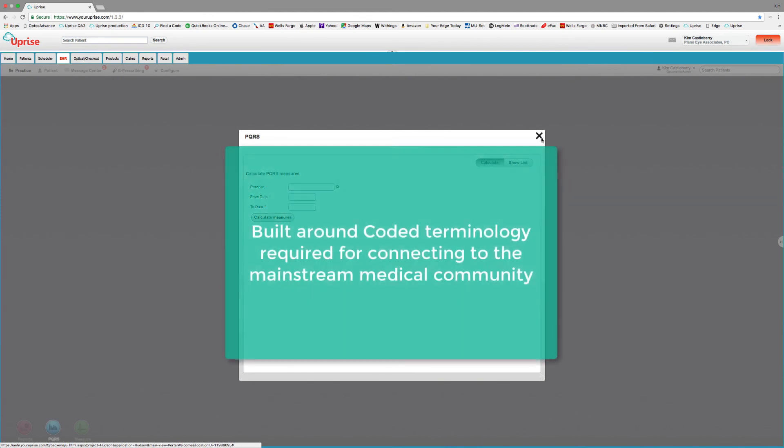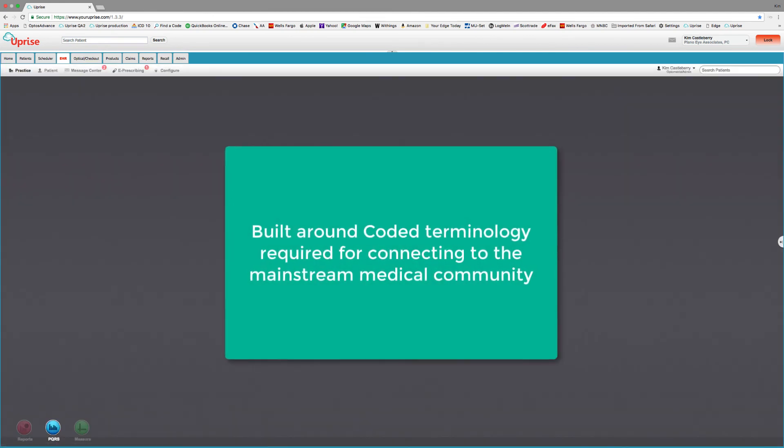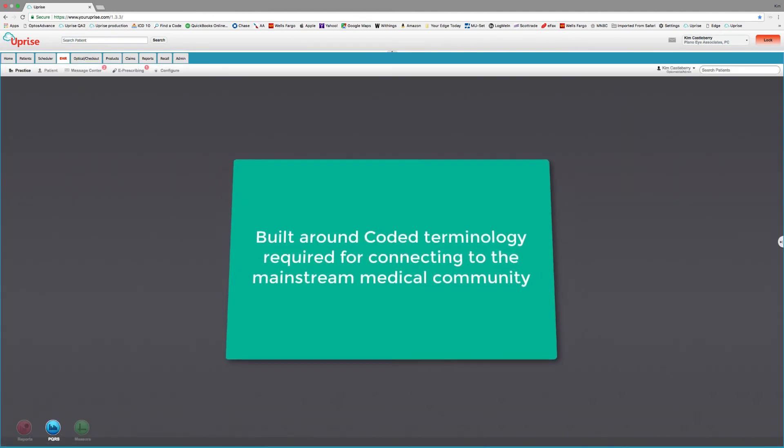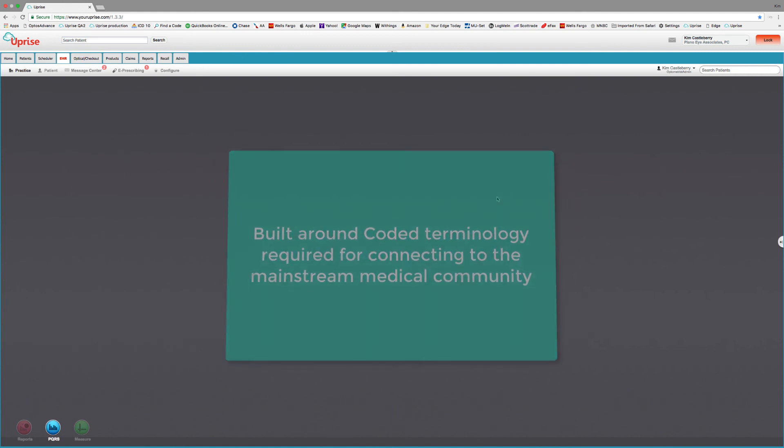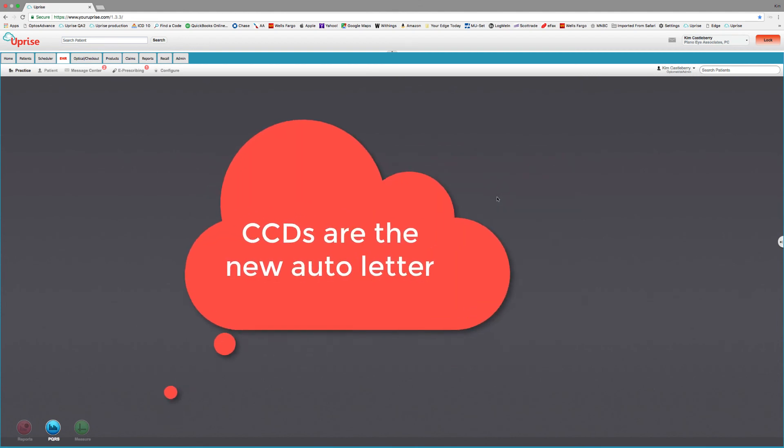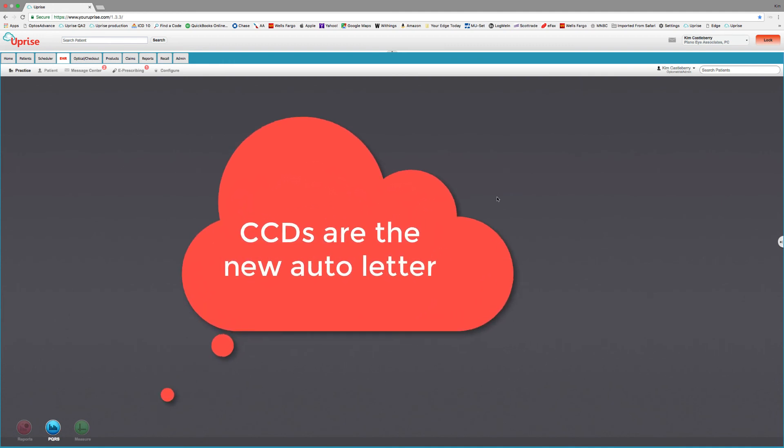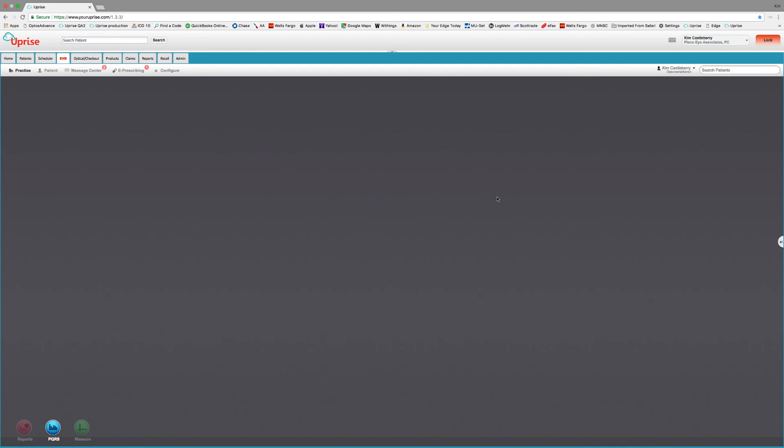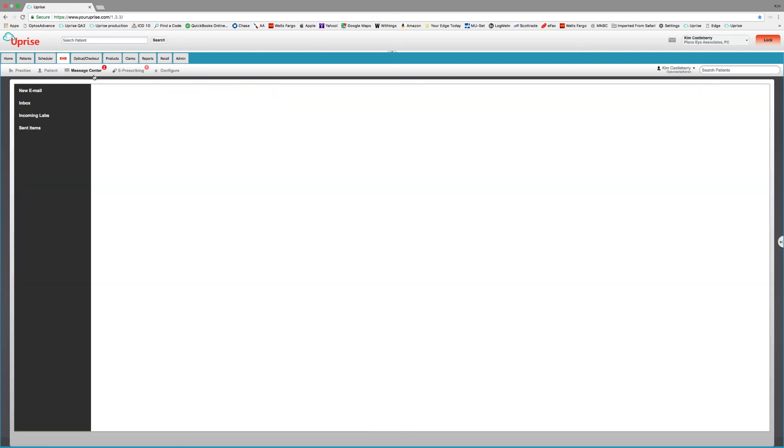Now Uprise is coded with ICDs and SNOMED CTs for inbound and outbound communication compliance and connectivity. You've probably already seen the new reports called the CCD, the Continuity Care Documents. CCDs are the new communication standard and will soon supersede letter documents. And Uprise is connected. Because we're coded, we can be connected to mainstream medicine for bidirectional patient access. It turns out how you connect matters. No more one-way referrals with Uprise.